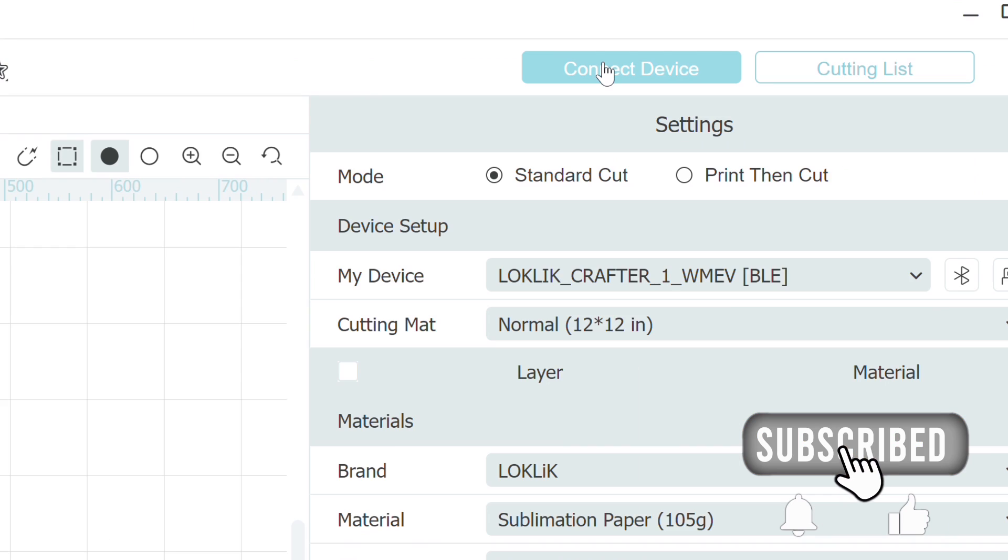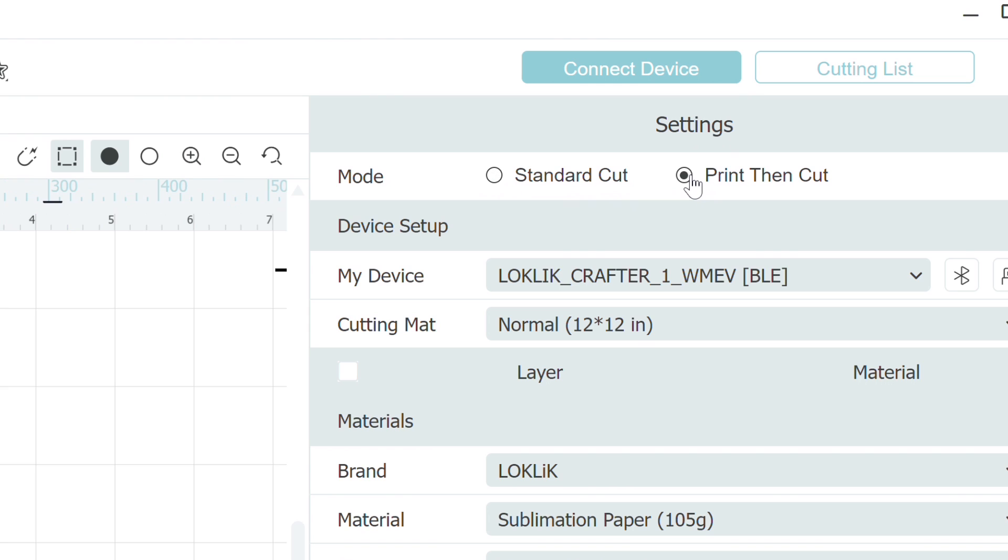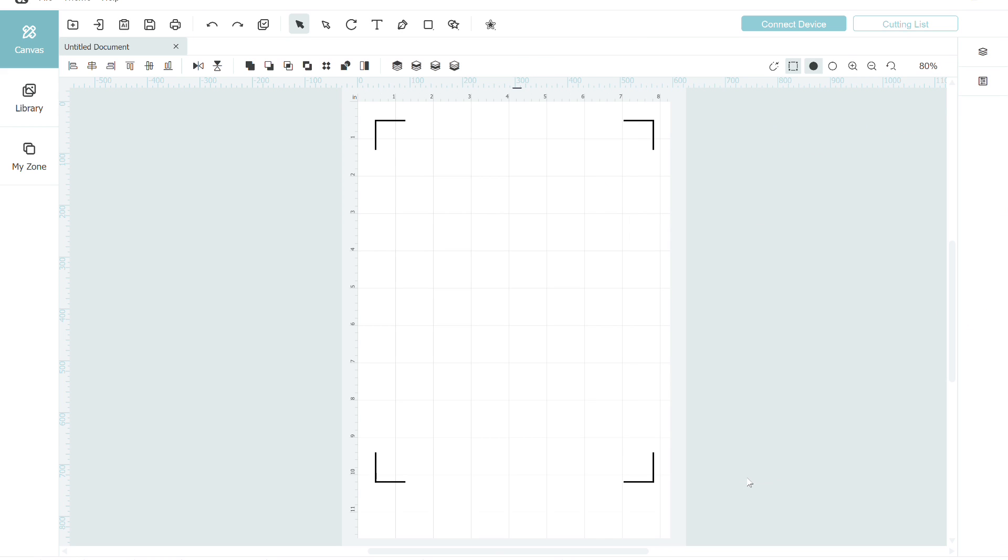Go to device in the upper right hand corner and change the settings mode from standard cut to print and cut. I've already got my Locklick Crafter machine Bluetooth connected here, so I'm just going to cancel this panel for the moment. By changing that setting to print and cut, I see now the registration marks on my canvas so I know the space I have to work with when I load my images in.